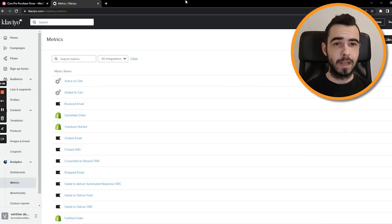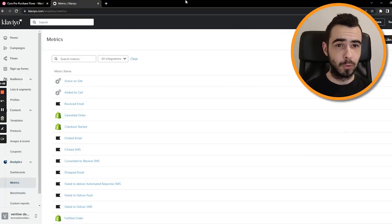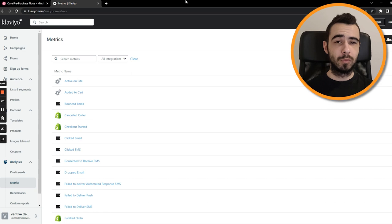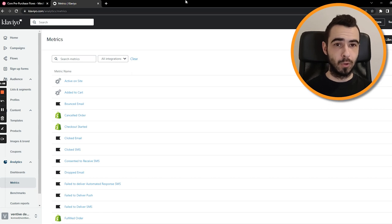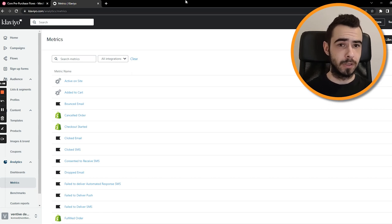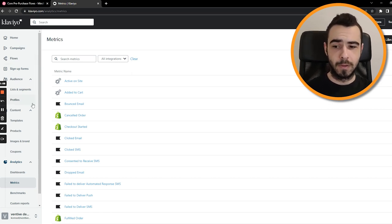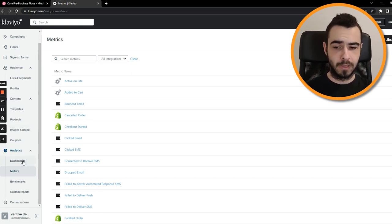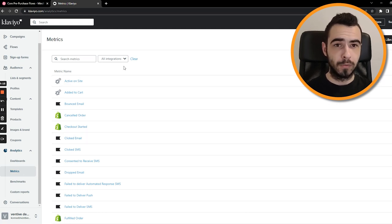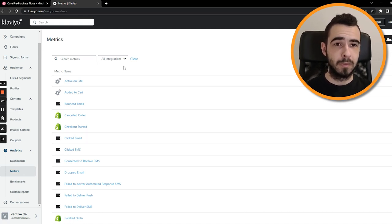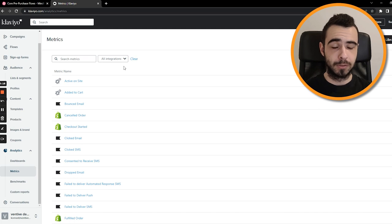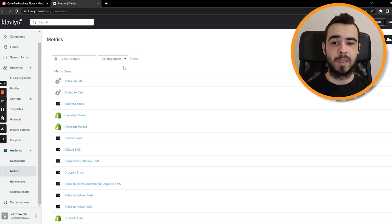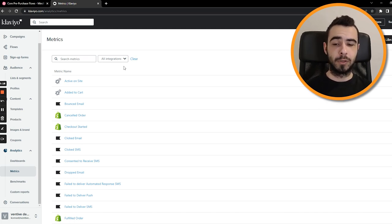Before I cover how to create this flow step by step, I just want to briefly talk about what those flows in general are. So if you go to Klaviyo, you have something like analytics and metrics, and pre-purchase flows are all flows for metrics that happen before the purchase. Just like the name suggests, it's pretty self-explanatory.